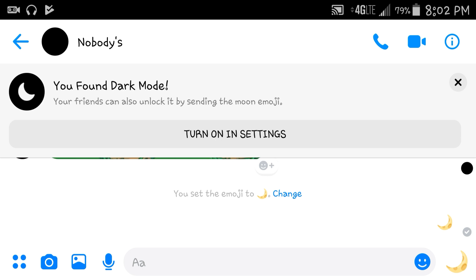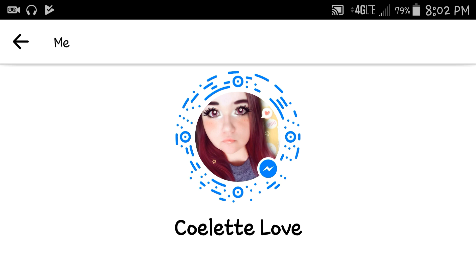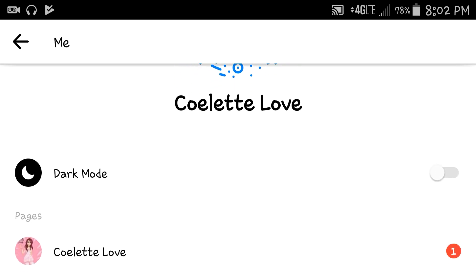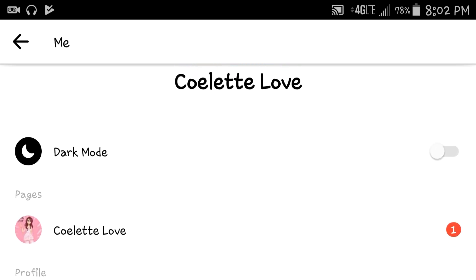So you can just click on 'Turn on in settings.' I am now in my settings section where I have dark mode, and on the right-hand side you'll just click the toggle switch.